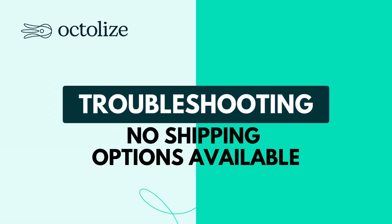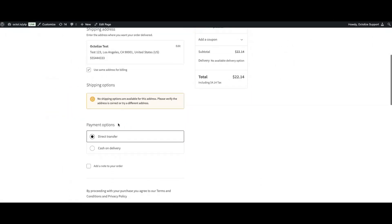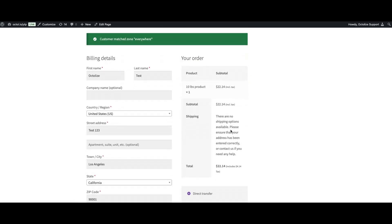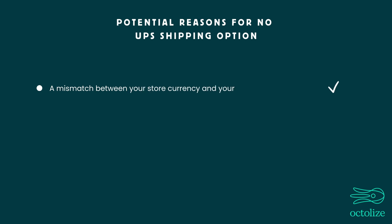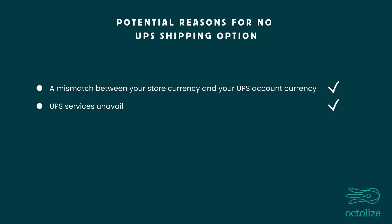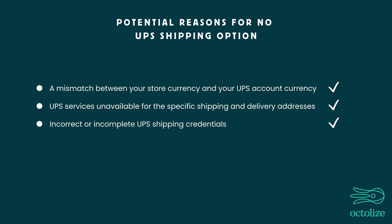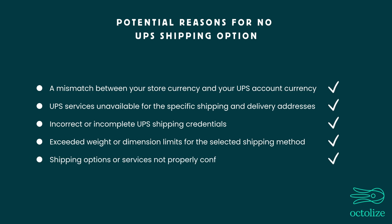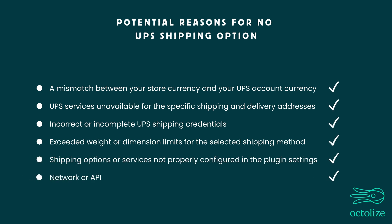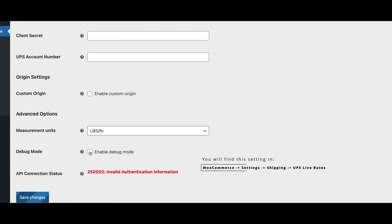One of the most common errors with any shipping plugin is the message: 'There are no shipping options available' or 'No shipping options are available for this address — please verify the address is correct or try a different address.' If you see this, here are the usual causes: a mismatch between your store currency and your UPS account currency; UPS services unavailable for the specific shipping and delivery addresses; incorrect or incomplete UPS shipping credentials; exceeded weight or dimension limits for the selected shipping method; shipping options not properly configured in the plugin settings; or network/API connection issues between WooCommerce and UPS. In such cases, it's a good idea to enable debug mode.